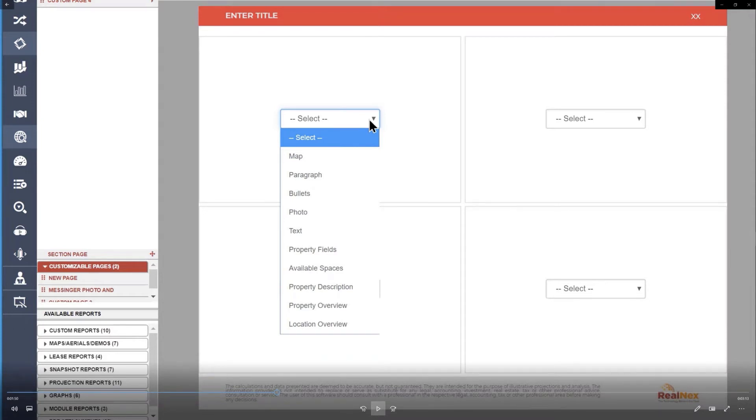You can add a map, a paragraph, bullet list, photo, text box, property fields. Those come directly from your properties, so you don't have to fill anything in. You just pick the fields you want, and it comes right from the database.